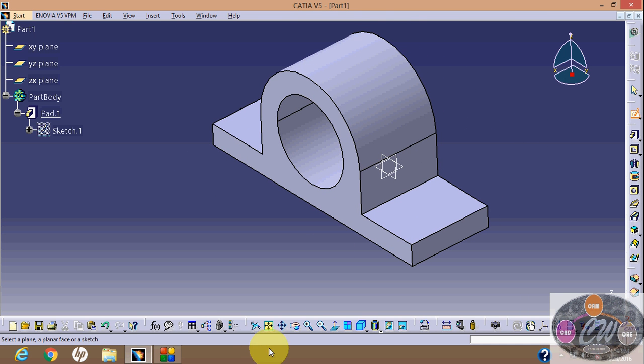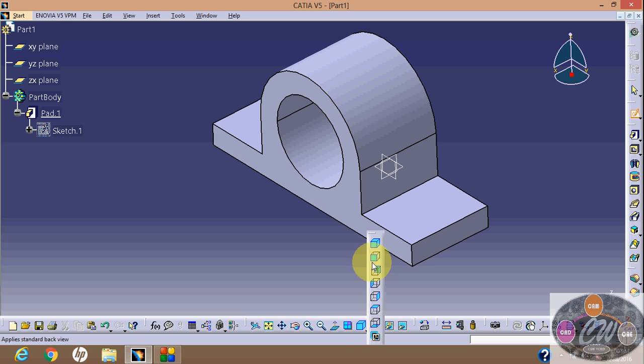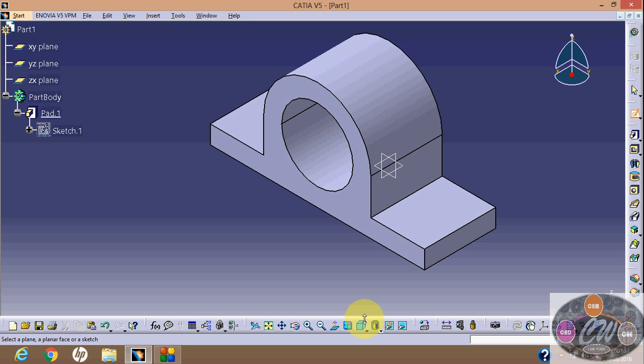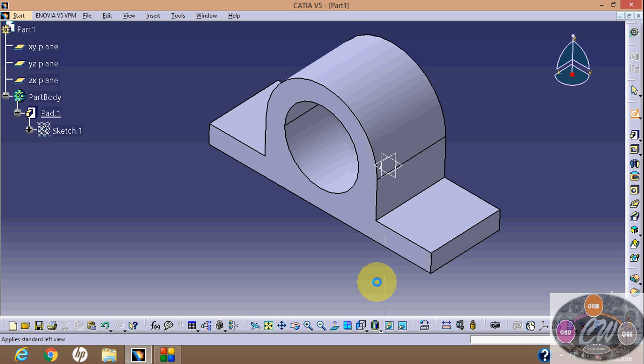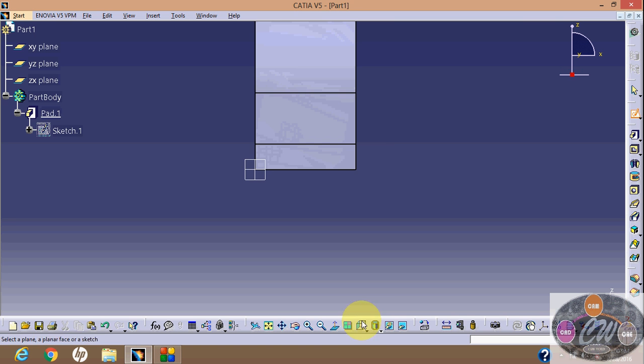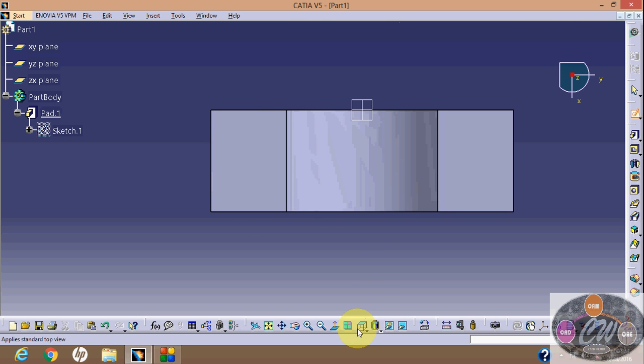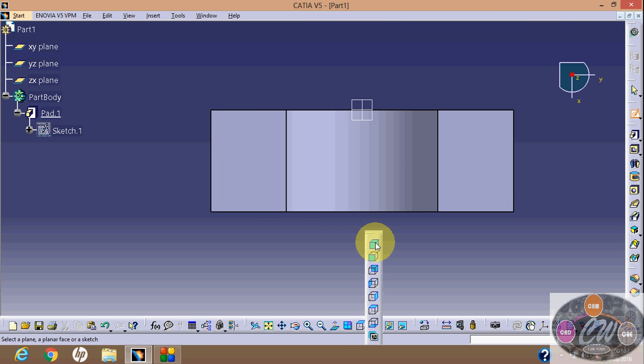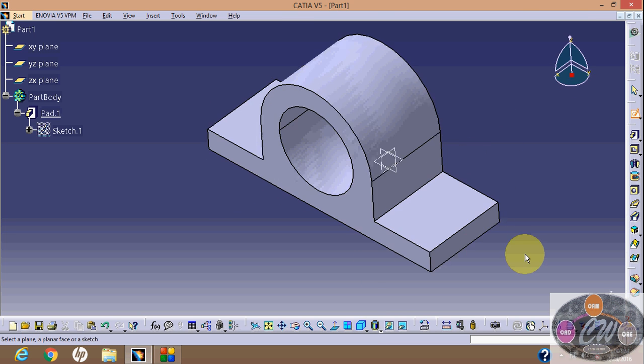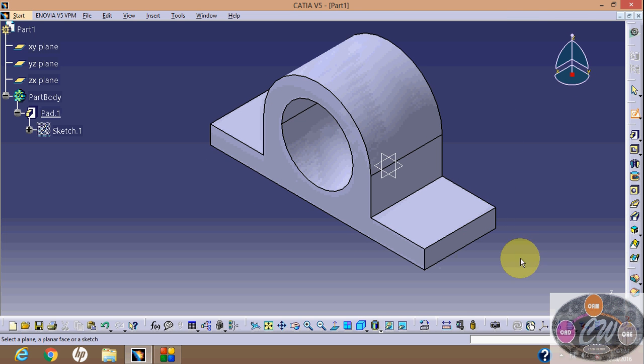We can look at all faces in isometric view. OK, thanks for watching.